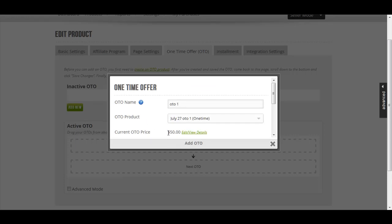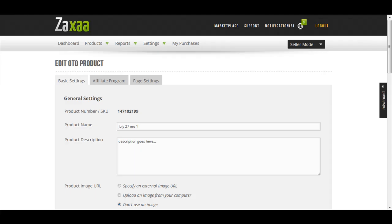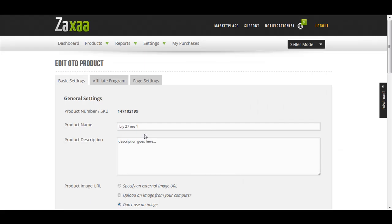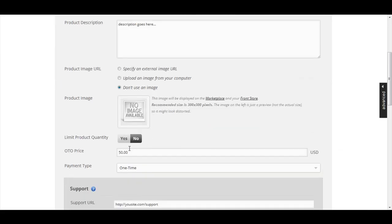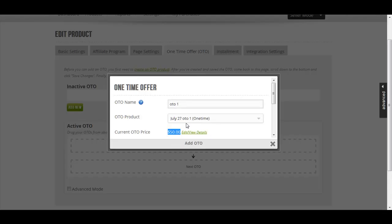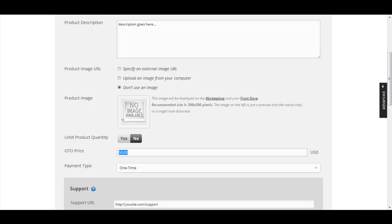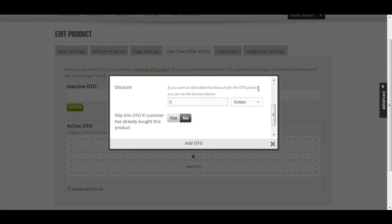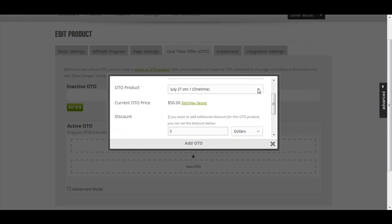The price will automatically show up here. Whatever you have chosen to put the price over here, you can edit the details if you want. I'm fine with that, so I just need to scroll down.